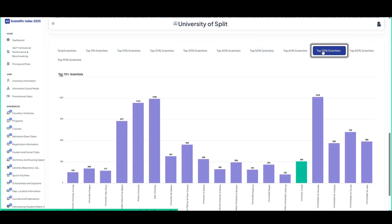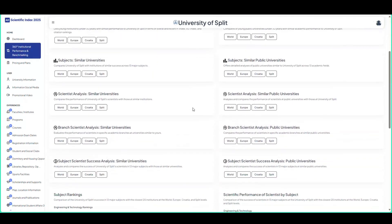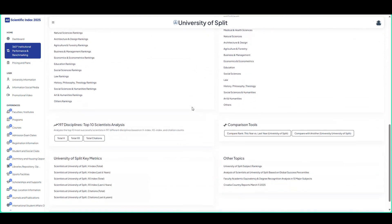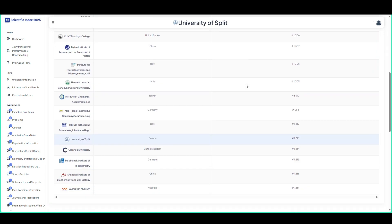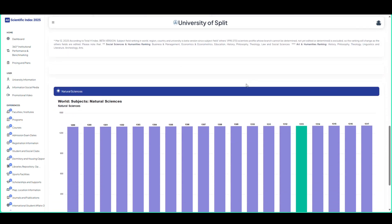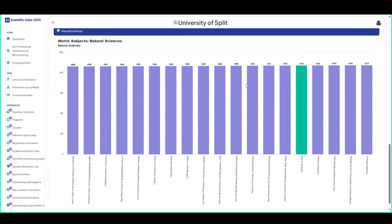The page provides information including rankings and analysis based on academic performance assessment. Global ranking in natural sciences: the university's position in natural sciences worldwide. Comparisons with similarly ranked institutions and ranking analysis are presented.